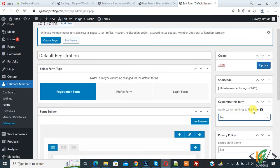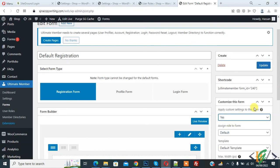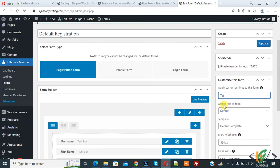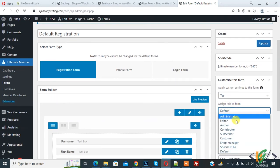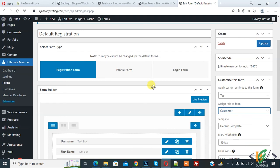You can select role here also for this form. So there are two ways to change default role for form in Ultimate Member plugin. I hope you like this video. Please like, comment, share, and subscribe. Thank you for watching.